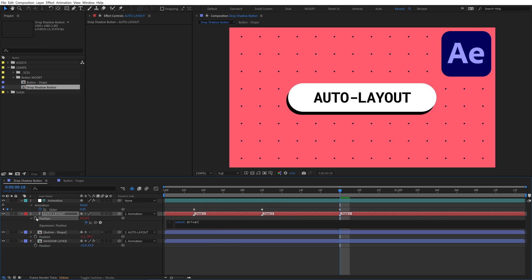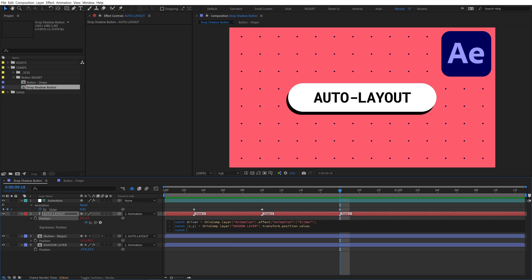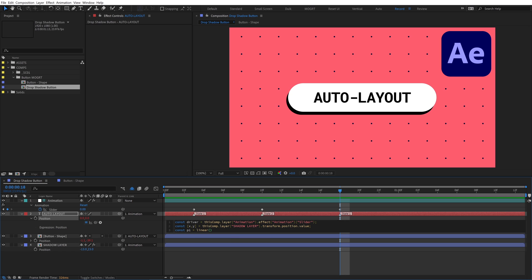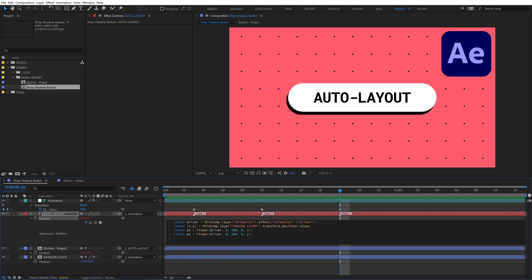Write const driver equals and then pickwhip the animation slider. Then write const square bracket xy and pickwhip the shadow's position property and add dot value. Then const p1 equals linear parenthesis driver comma 0 comma 100 comma 0 comma x. Const p2 equals linear driver 0 100 0 y. And at the bottom, square brackets p1 p2.